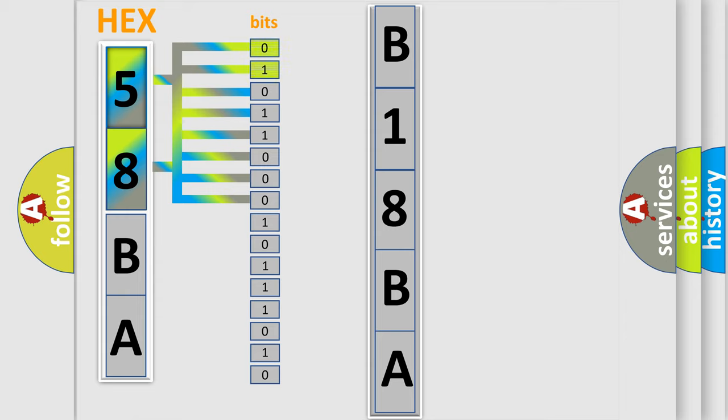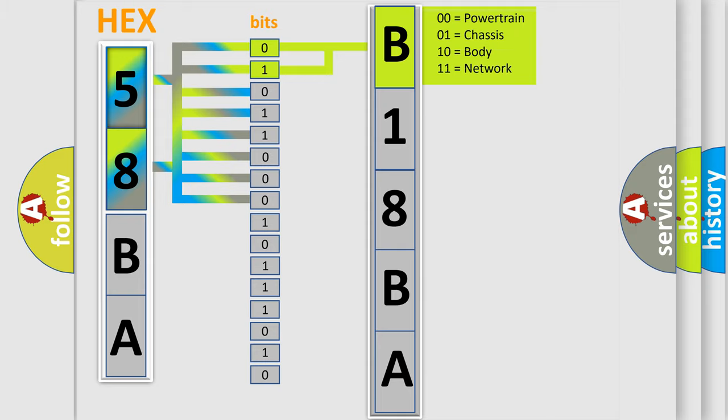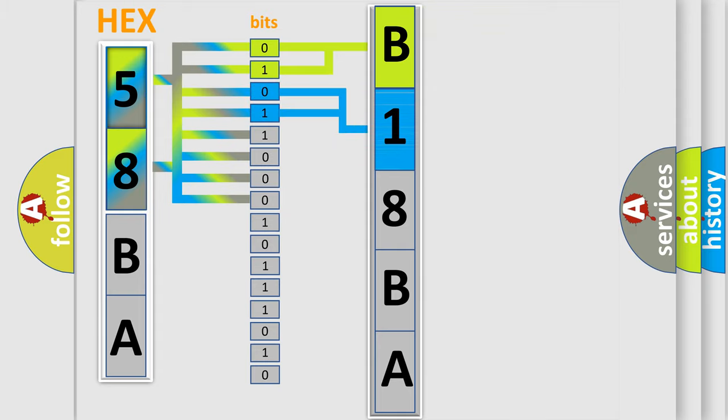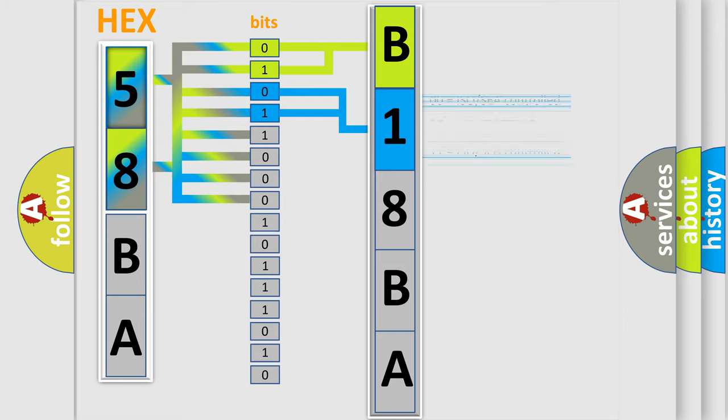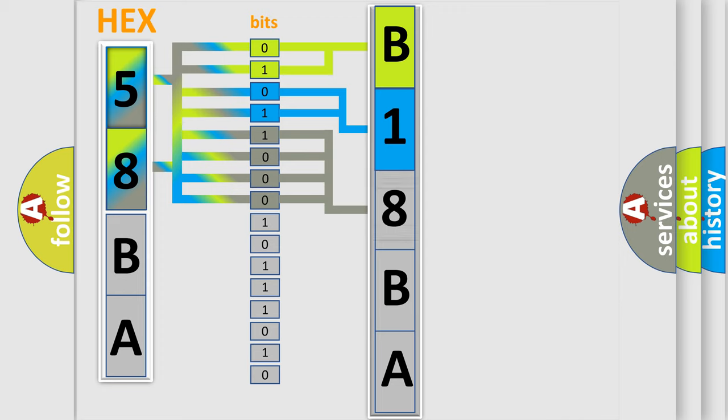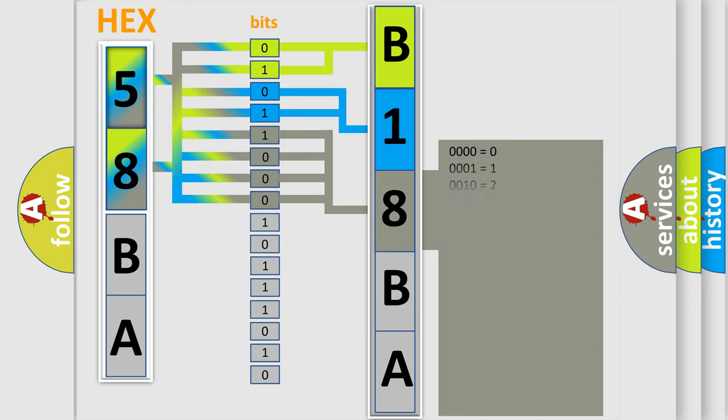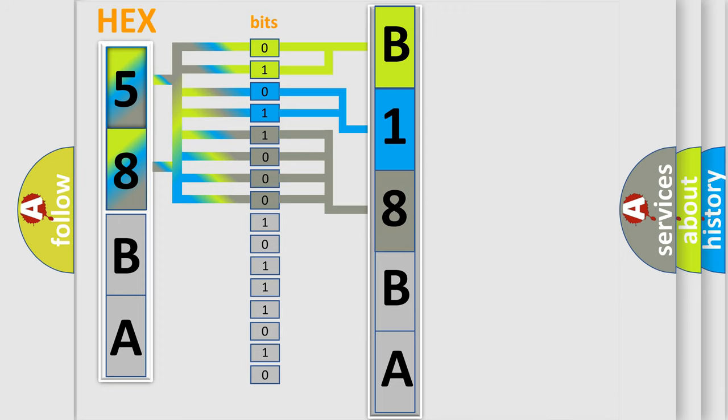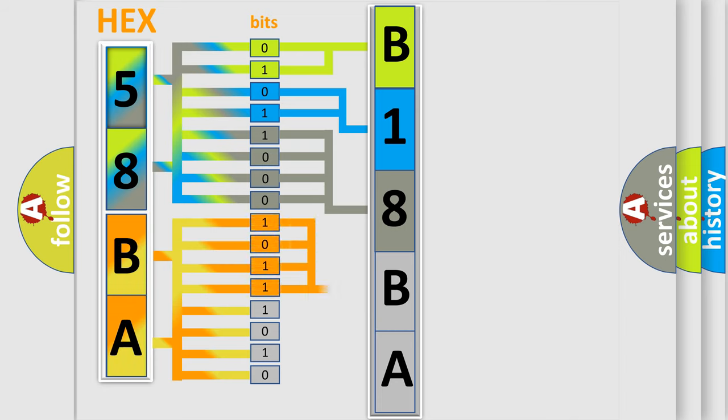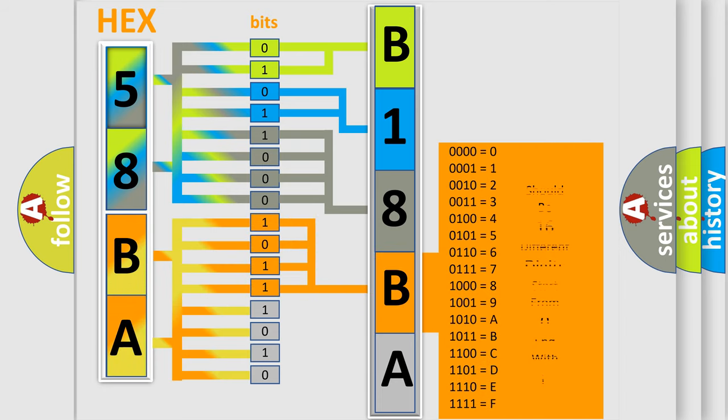By combining the first two bits, the basic character of the error code is expressed. The next two bits determine the second character. The last four bits of the first byte define the third character. The second byte is composed of eight bits. The first four bits determine the fourth character, and the last four bits define the fifth character.